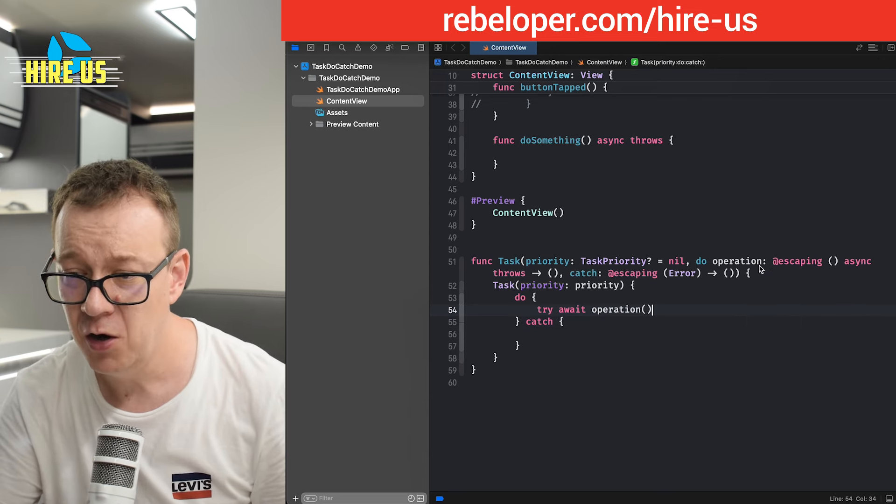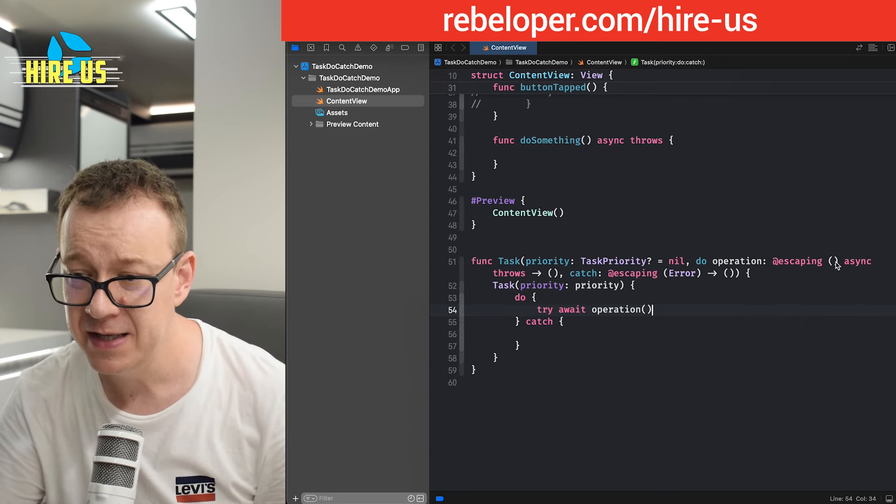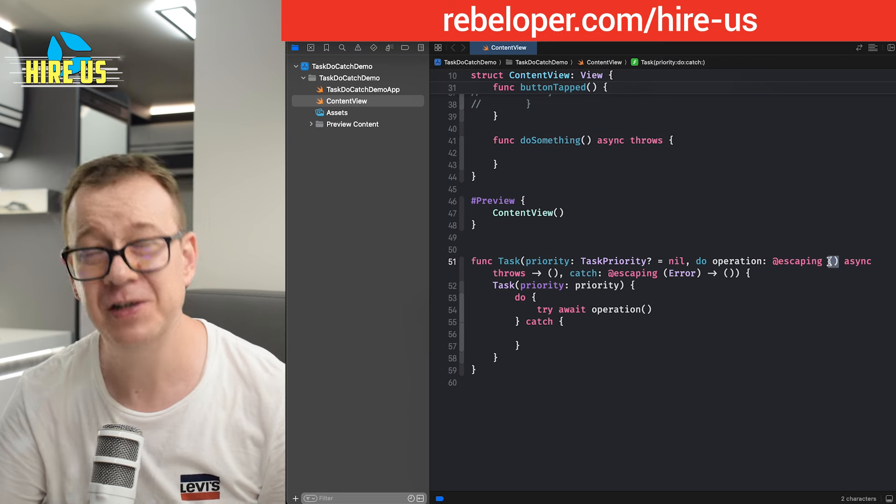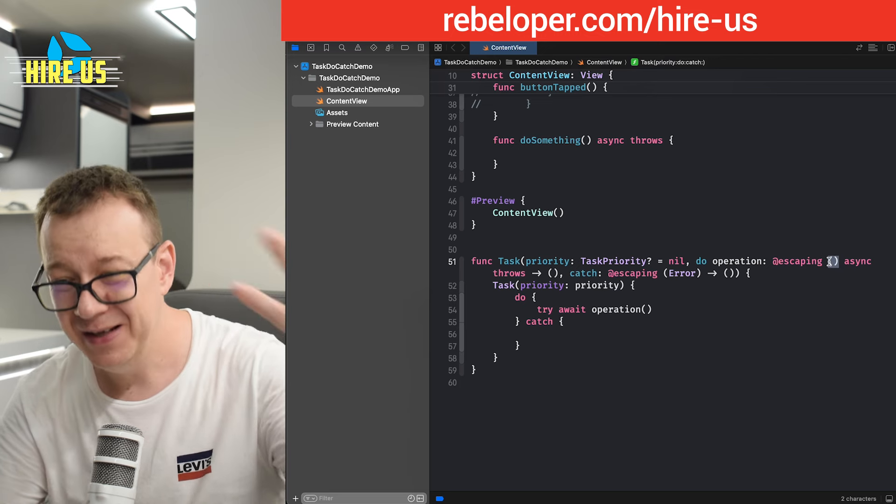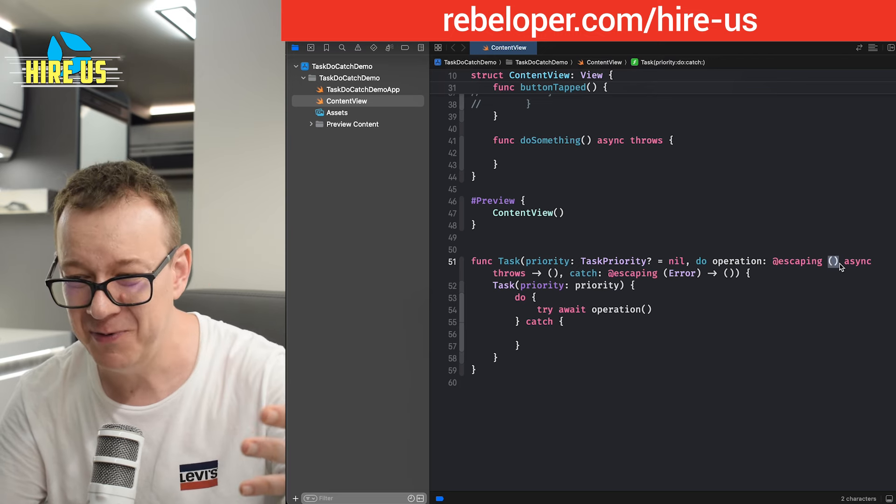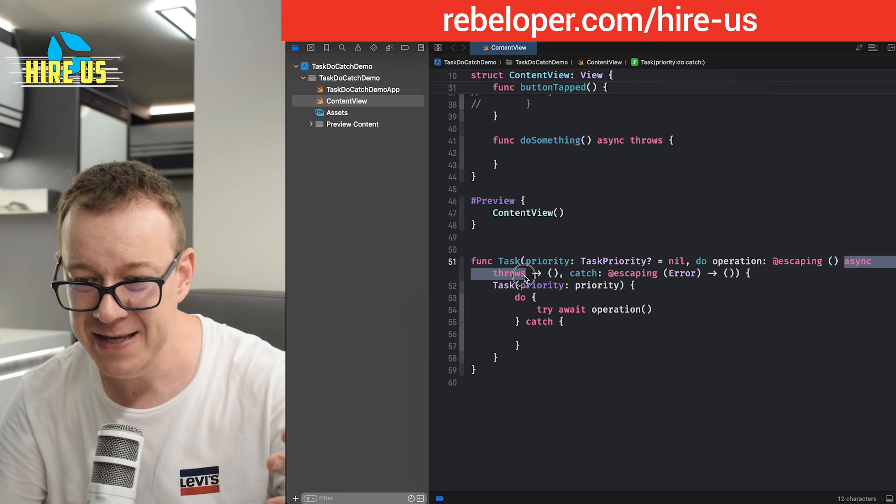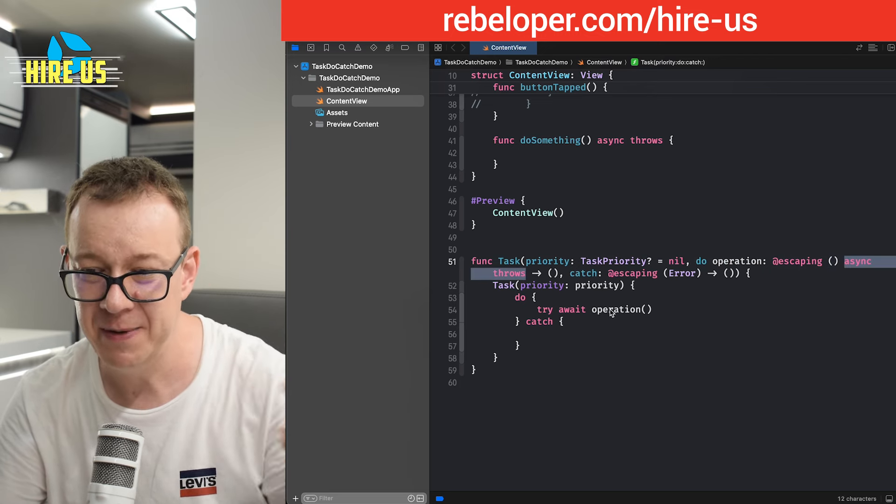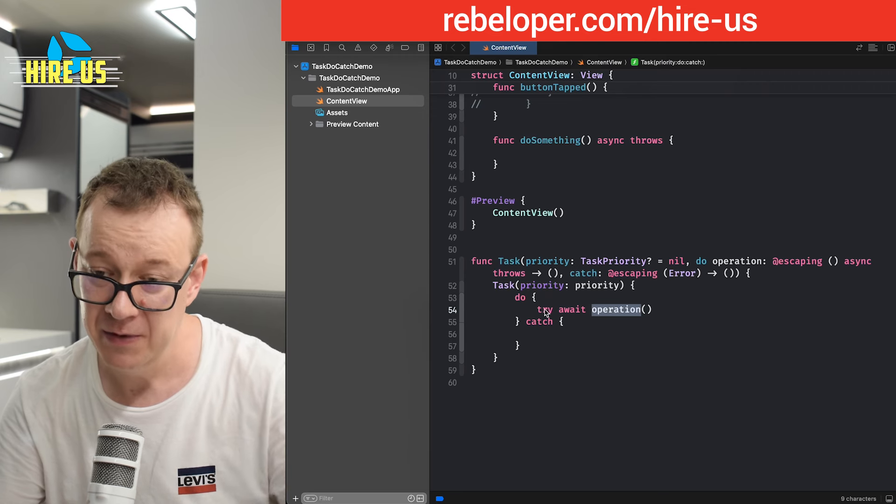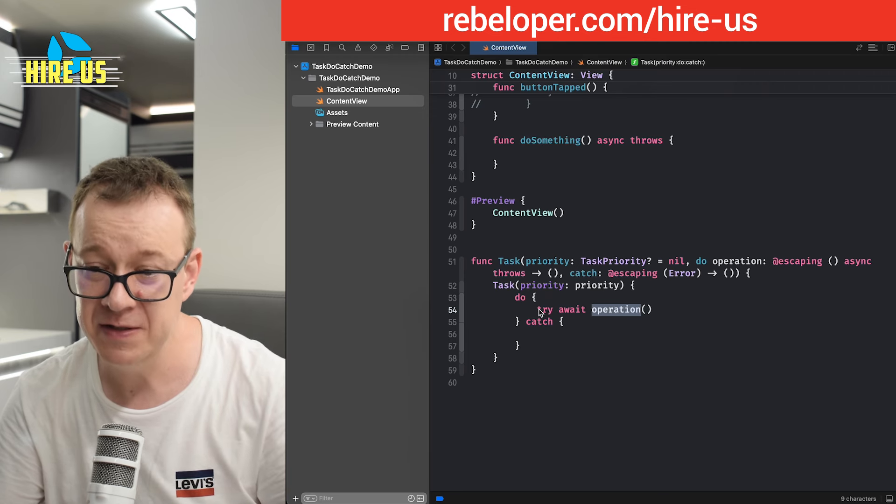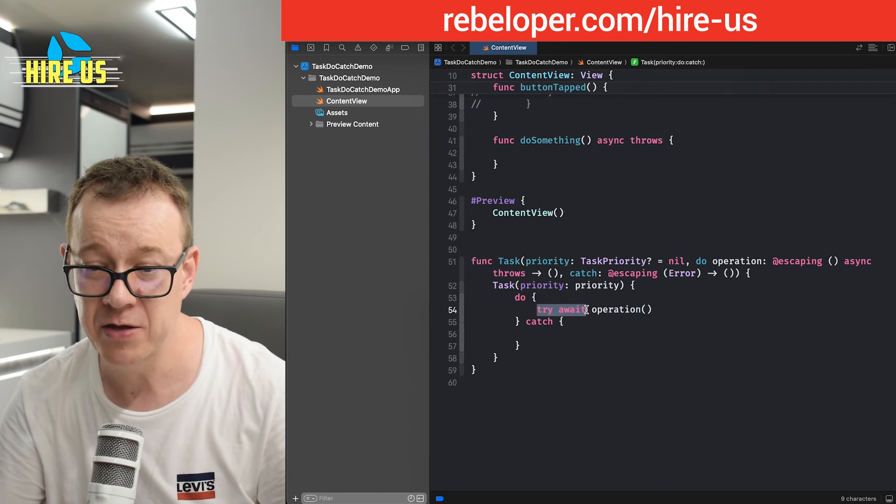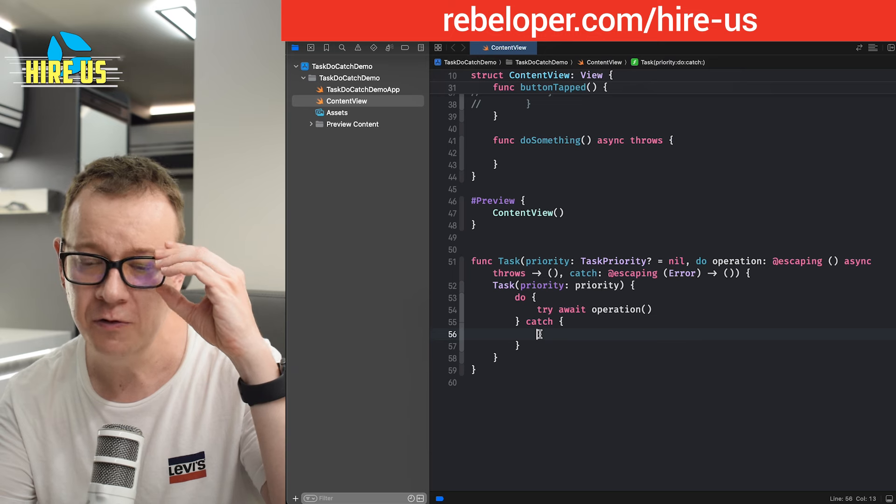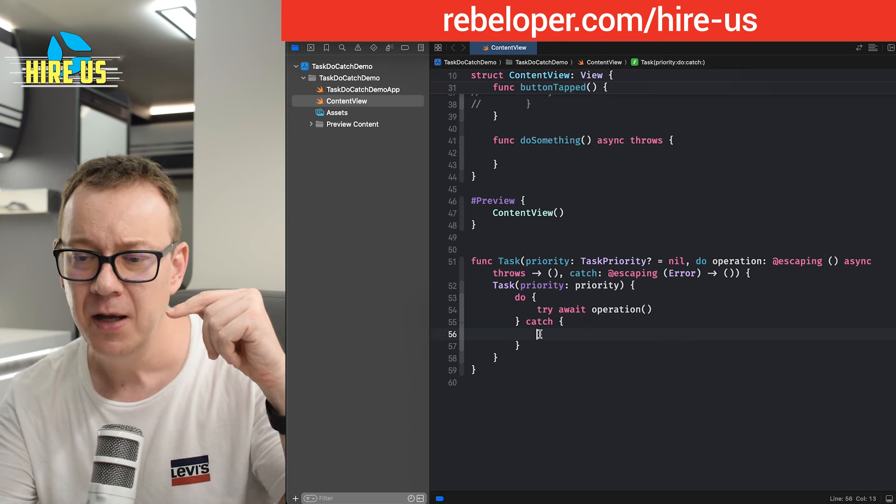That's why this operation's completion, this part of the completion needs to be asynchronous throwing, because this operation uses the try await right over here.